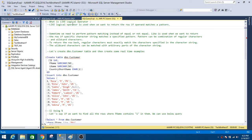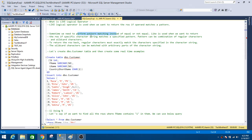The LIKE logical operator is used when we want to return a row if the operand matches a pattern. Sometimes we need to perform pattern matching instead of equal or not equal conditions. LIKE is used when we want to return the row if a specified character string matches a specified pattern.